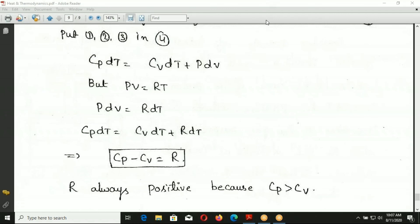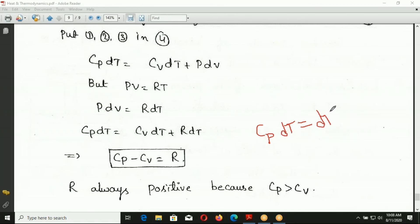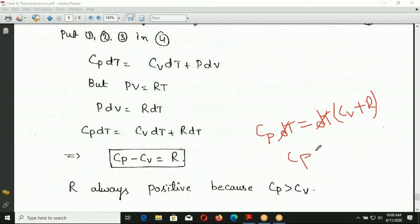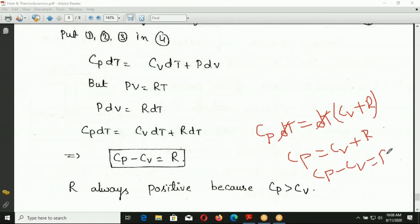Dividing both sides by dT: CP = CV + R. Therefore, CP minus CV equals R. This is the Mayer's relation between specific heats at constant pressure and constant volume for an ideal gas.